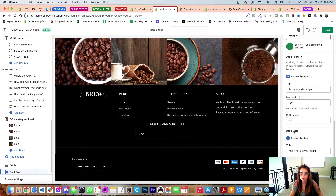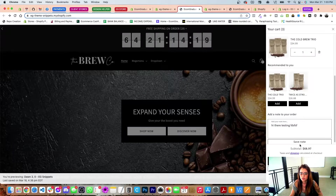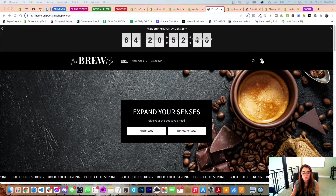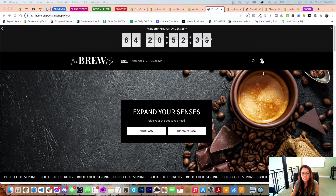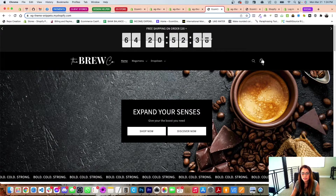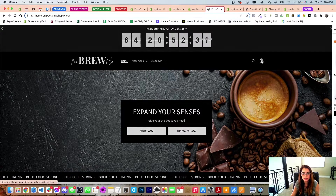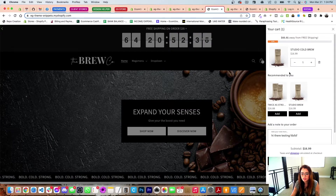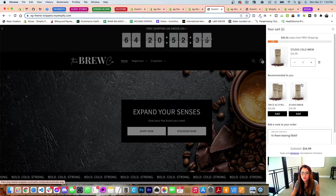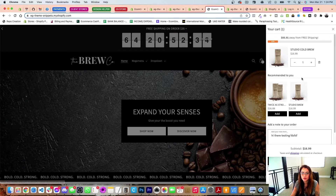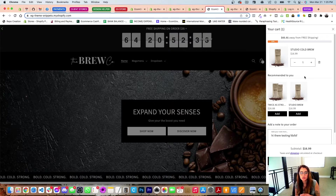The cart note is the other feature — you can toggle it on and off. This is the cart notes field and it looks just like this in the cart.